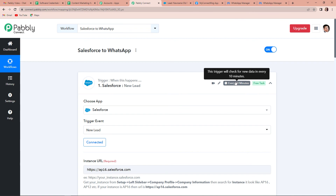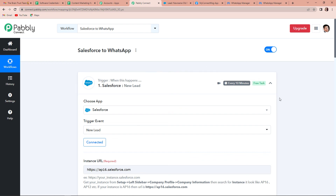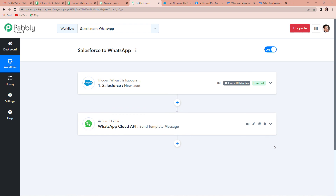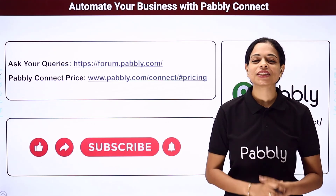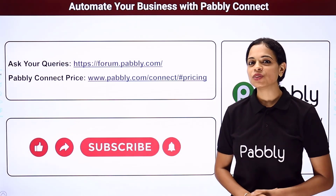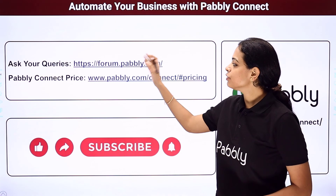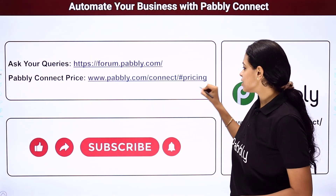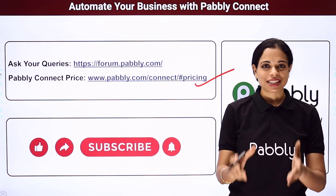Finally, here you can see the screenshot of the message that we have just received, which means this integration process is a complete success. This is just a two-step integration process where the trigger application is Salesforce and the trigger event is New Lead; the action application is WhatsApp Cloud API and action event is Send Template Message. In case you have any doubt, you can refer to the workflow given in the description box and clone it to start immediately. If you have any other doubt, question, or suggestion, you can write to us at forum.pably.com. Do not forget to like, share, and subscribe if you liked this video.